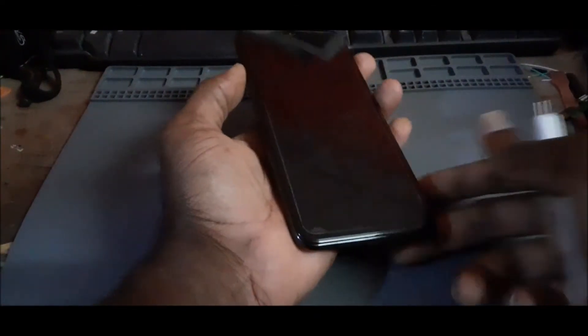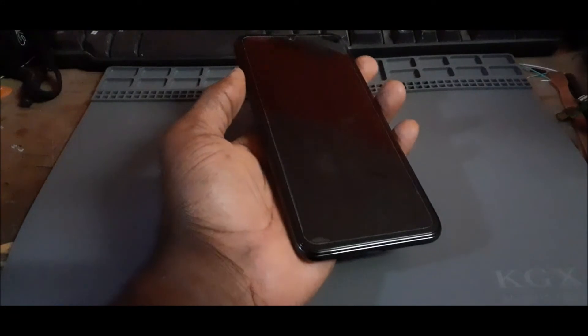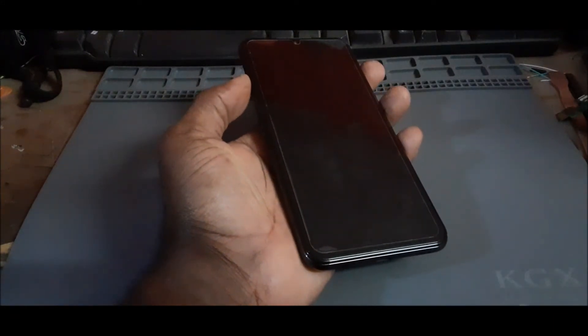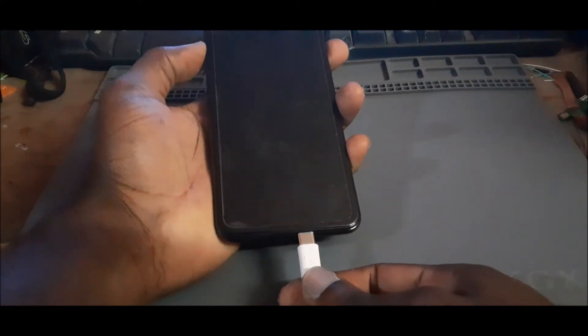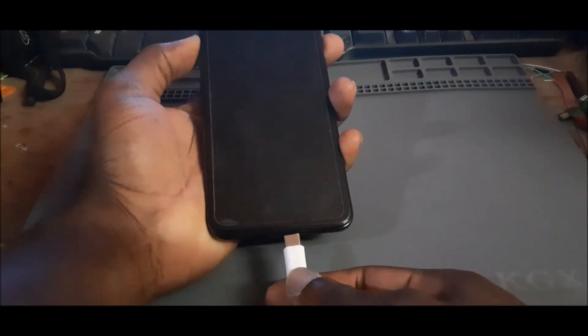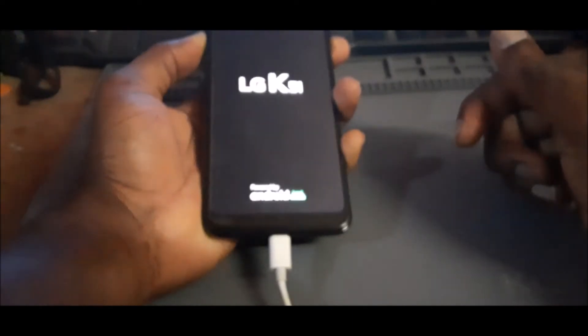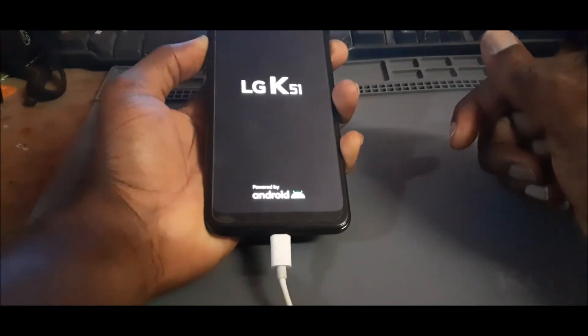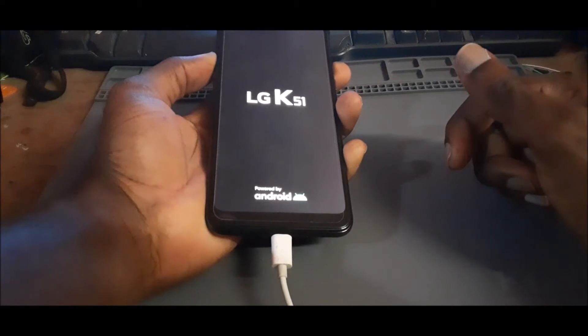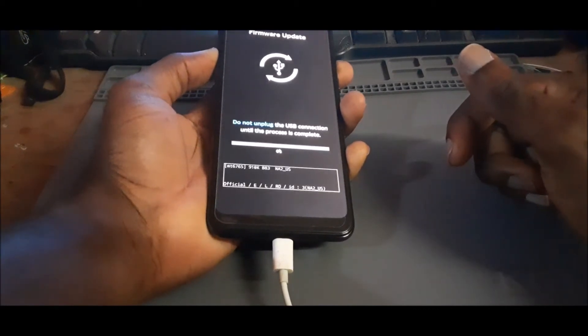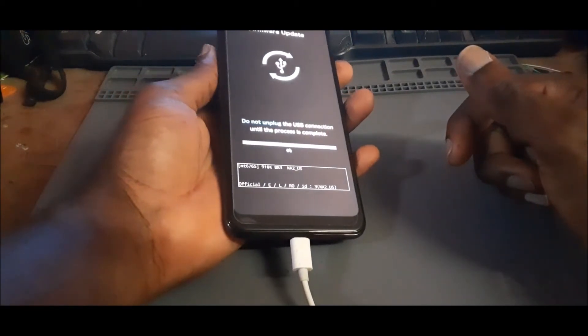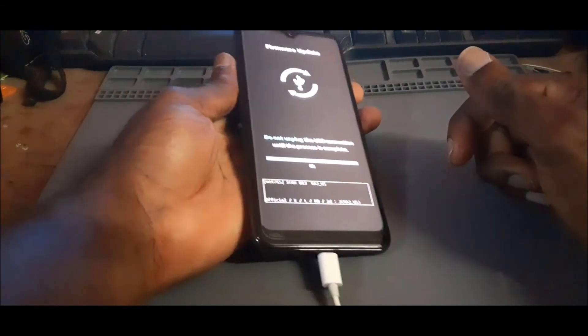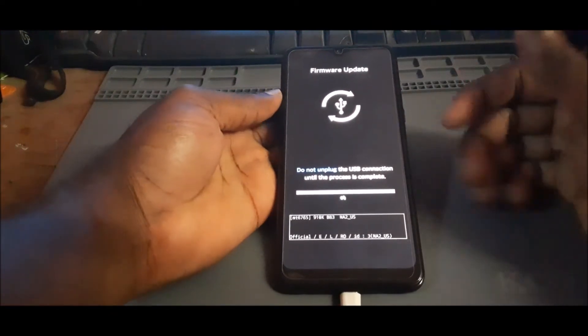What you want to do is hold the volume up button only. So you hold the volume up button, then you plug in the USB cable and keep holding the volume up. As you can see, we are now in the download mode — and this is how you enter the download mode.